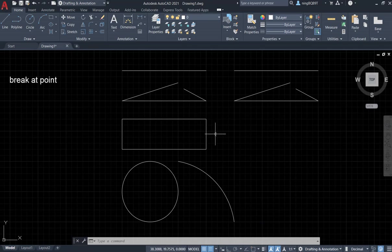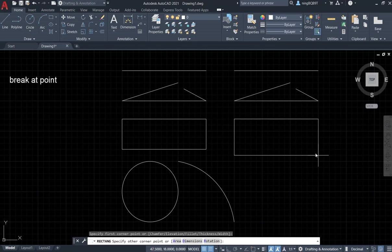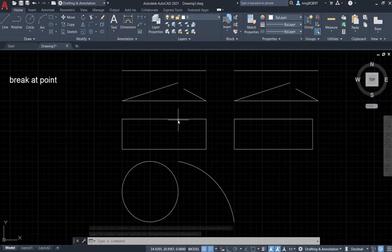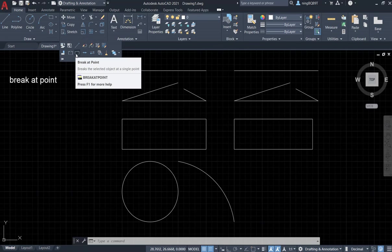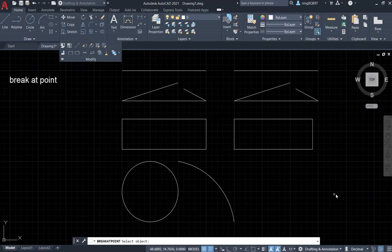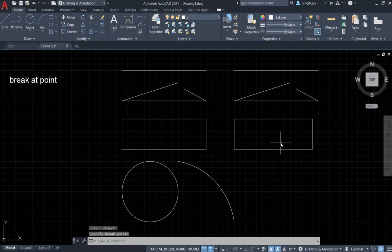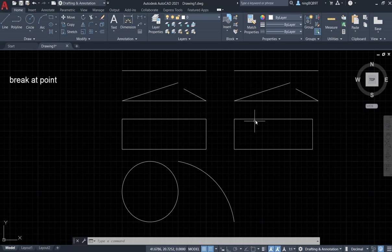Let's keep doing. Draw a rectangle and apply the point here. Go to Modify panel, select Break at Point tool, select the object, select the point here. Now we see we have this part, we have this part. The rest is going to be the second part.